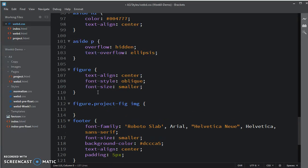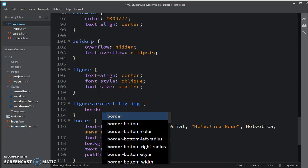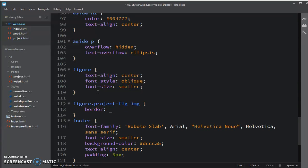And we want, let's set the border to be five pixels and solid. And then the color that you would like it to be for that.